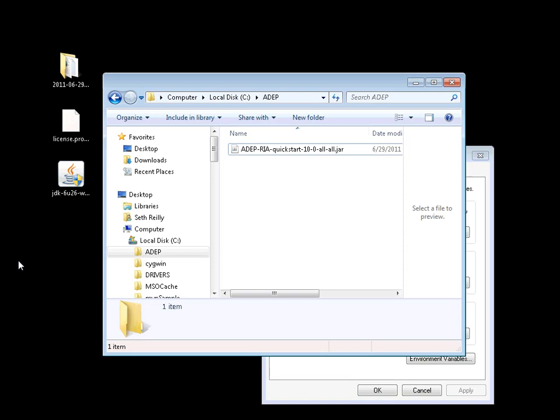First, let's have a look at the prerequisites. For this demo today, I'm running on Windows 7 64-bit. The primary prerequisite is that you have sunjdk 1.6.0 underscore 26 installed and configured. This is the minimum version required for the platform.